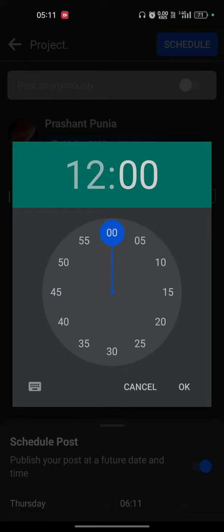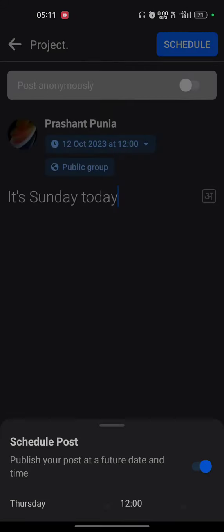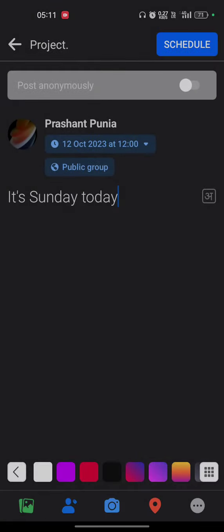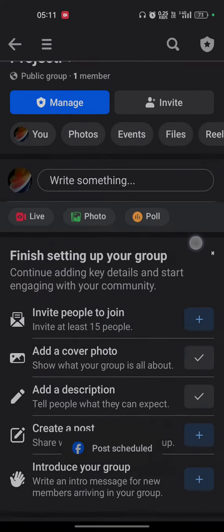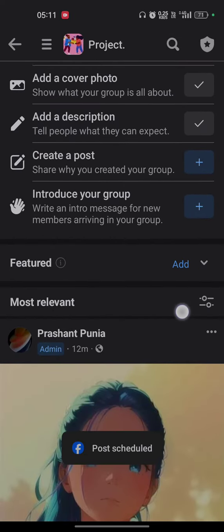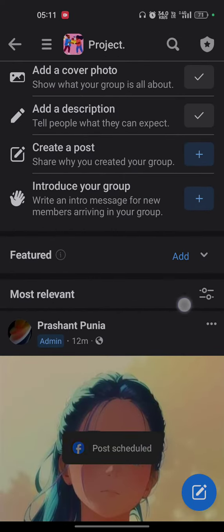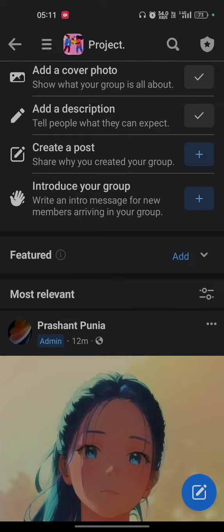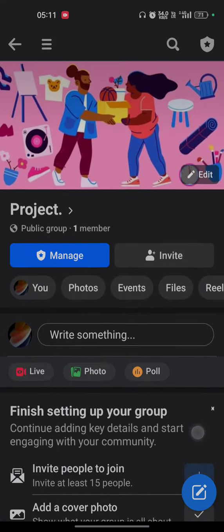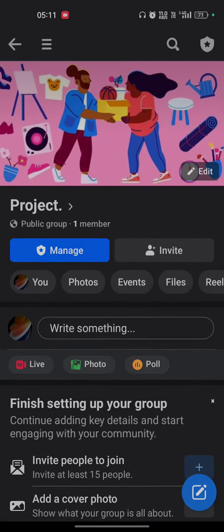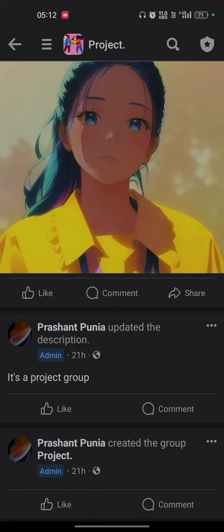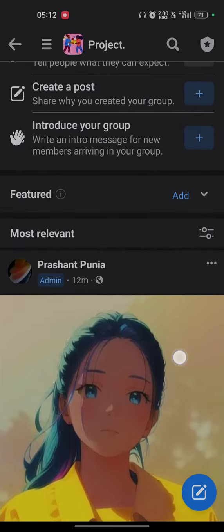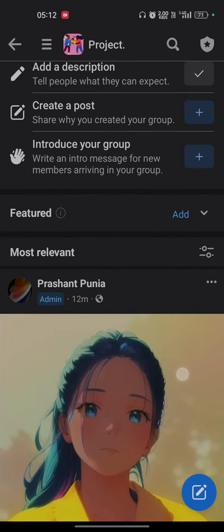Tap on the OK button and now you have to tap on the schedule button once again and the post will be scheduled. You have to refresh your page again but here you will not see the post.